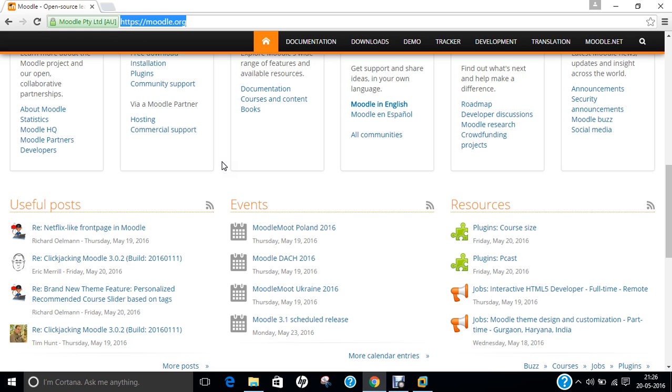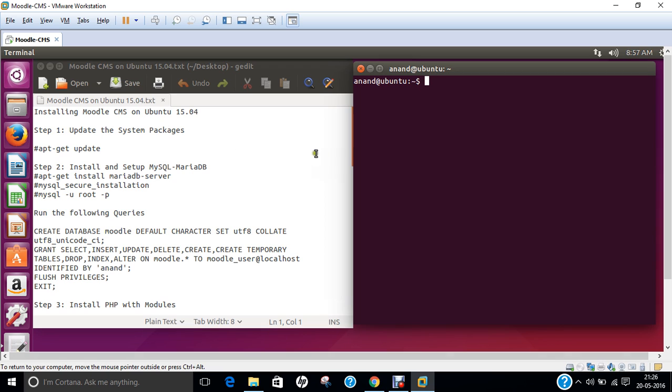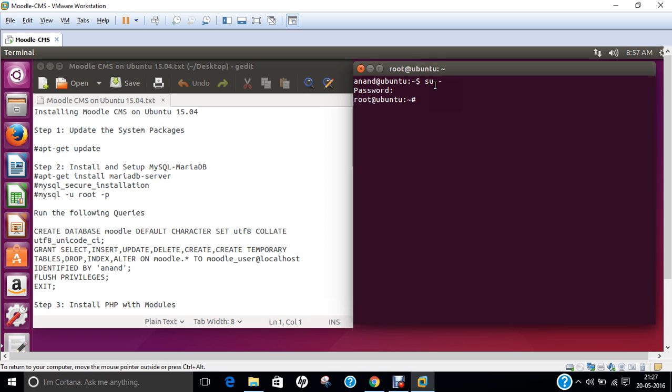Let us go to part B of this video where I will be demonstrating step by step how to install Moodle content management system on Ubuntu 15.04. I have already logged into my Ubuntu 15.04. First thing which we have to do is login with root. Let us start with the command su space minus and let me give the password. Now you can see that root has logged in.